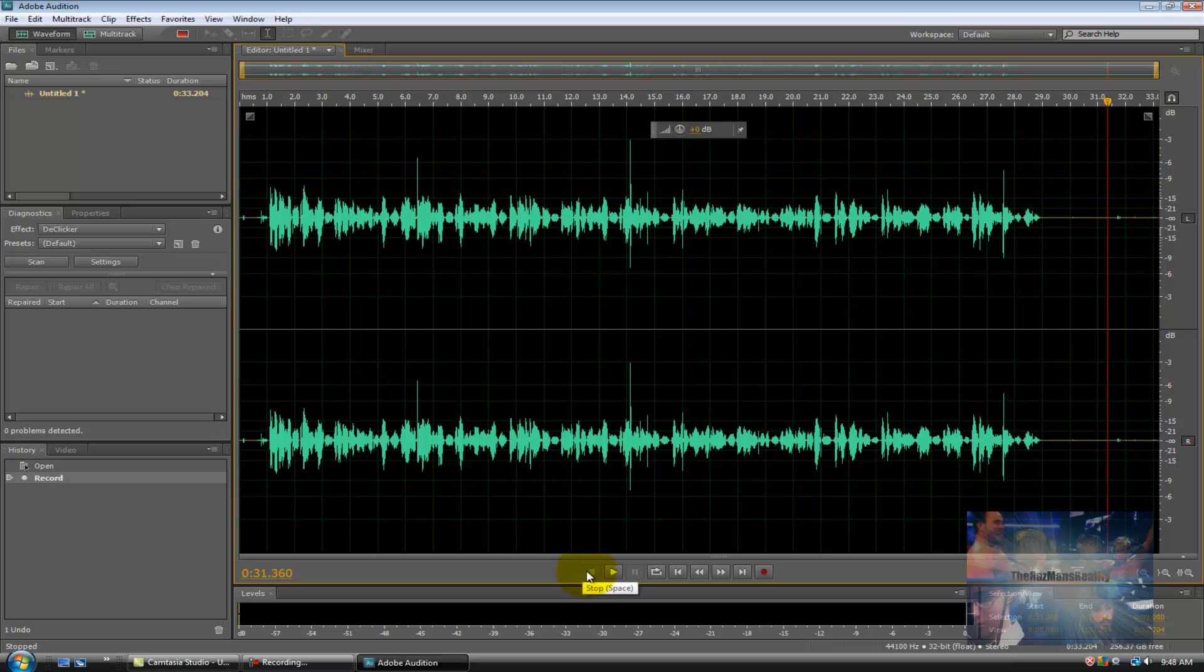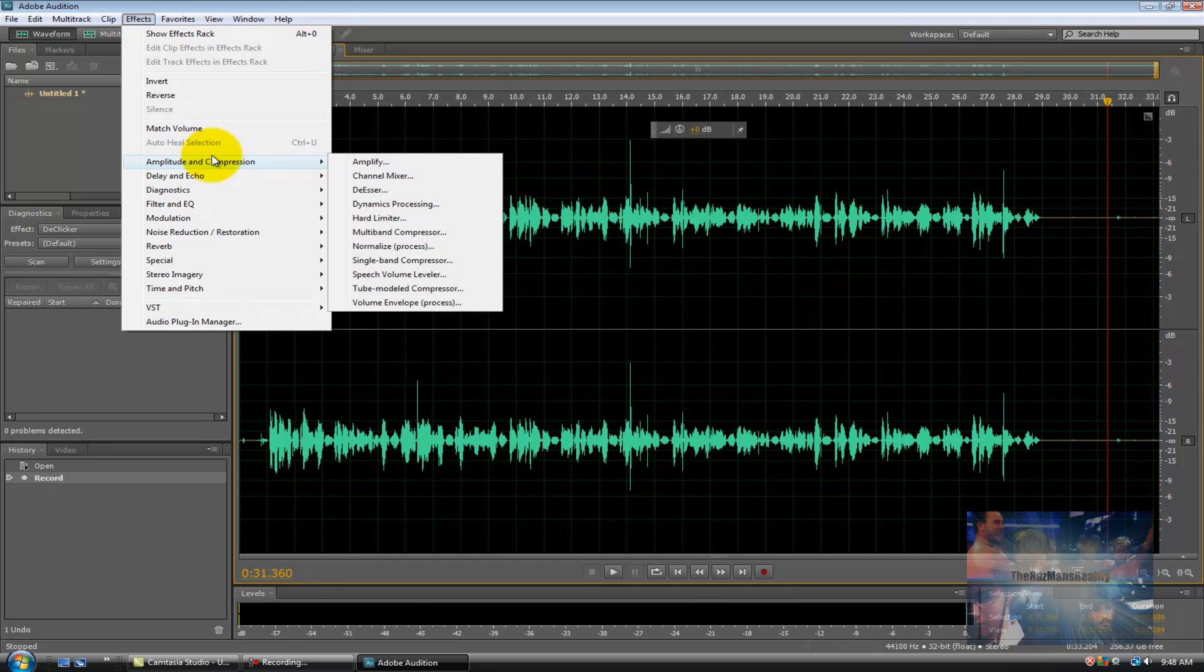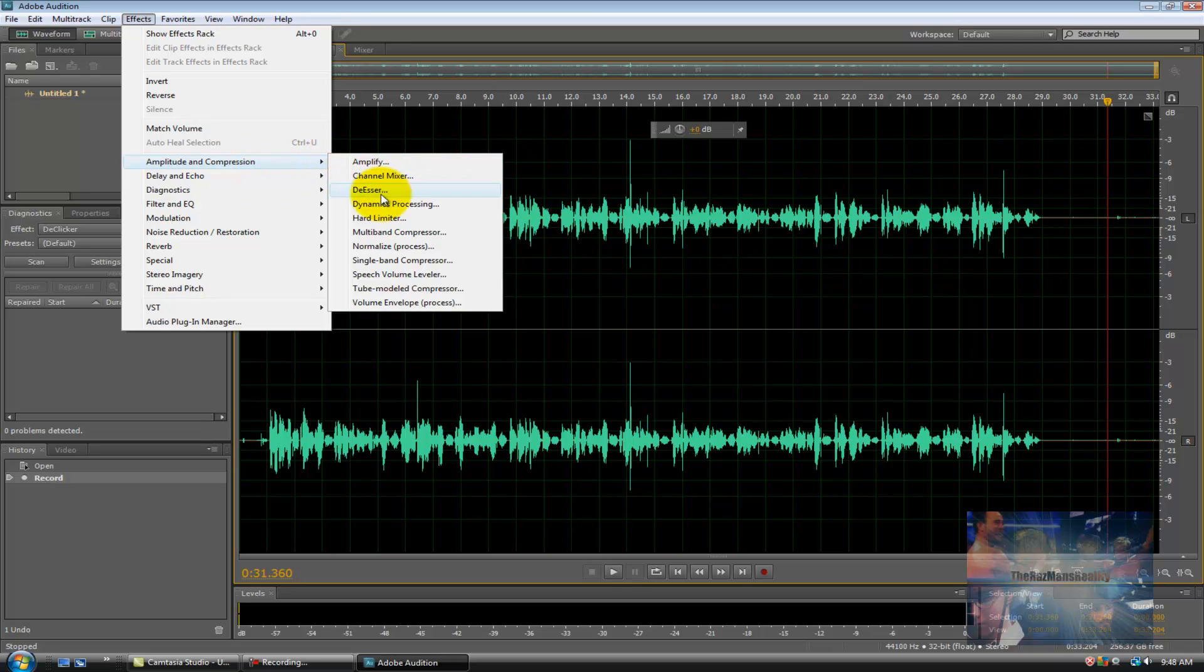So there you go. So how do we improve the sound? Well, it's very simple. We're just going to go up here to the Effects tab and click on that. You'll see a dropdown menu. You're going to go down here to where it says Amplitude and Compression, which gives you that second dropdown menu on your right. From here, you're going to go down to Multiband Compressor and click on Multiband Compressor.